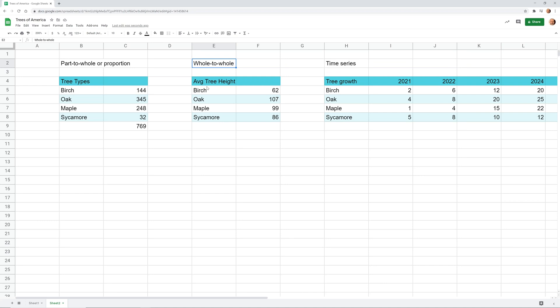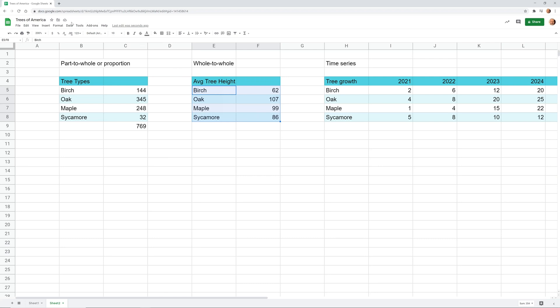And if we want to look at the type of chart for this, let's highlight this table. You can grab the header row if you want. You don't need to. We'll just highlight E5 through F8. And this time, let's do something different. Instead of going to insert chart, we'll use another feature that's in Google Sheets.